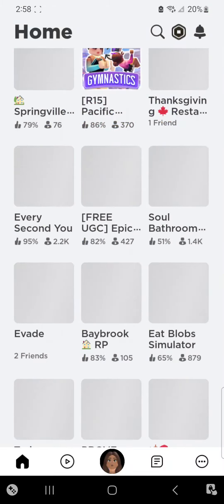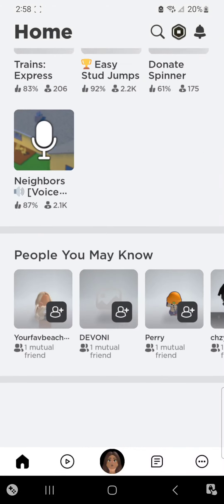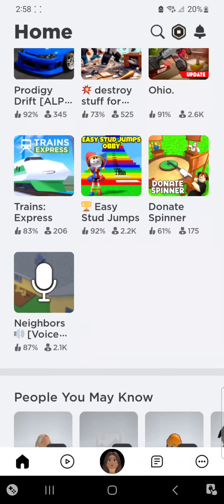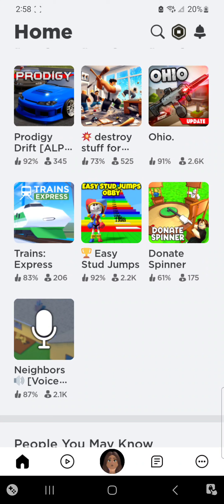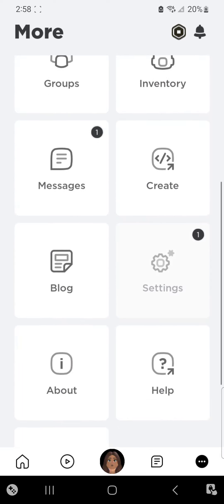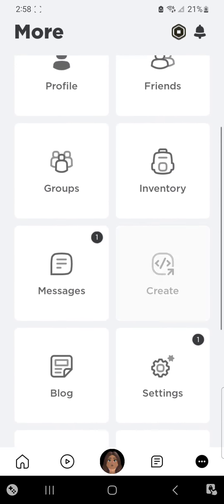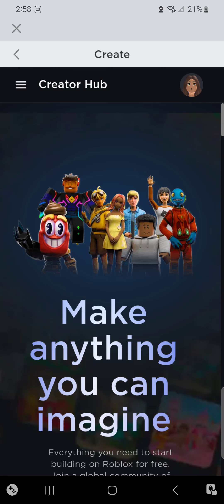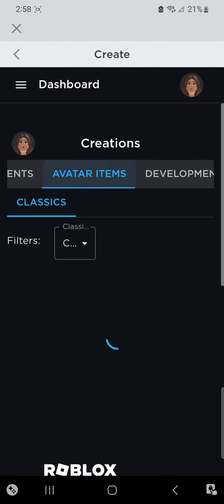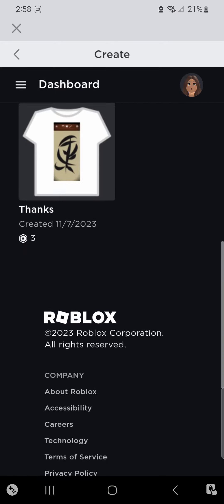I'm gonna show you how to get like buttons and Please Donate on Roblox. First, go to Create, then you're at your creator page. Go to Dashboard, click there, go to Dashboard, go to Avatar Items.